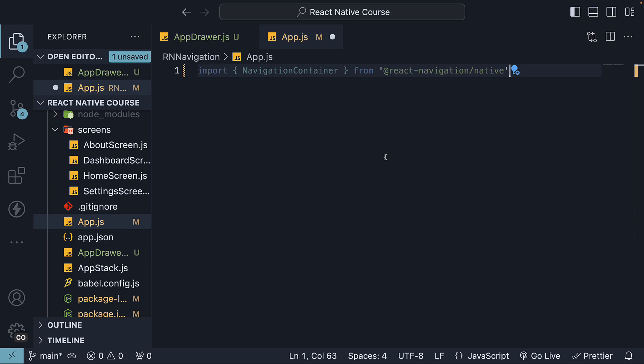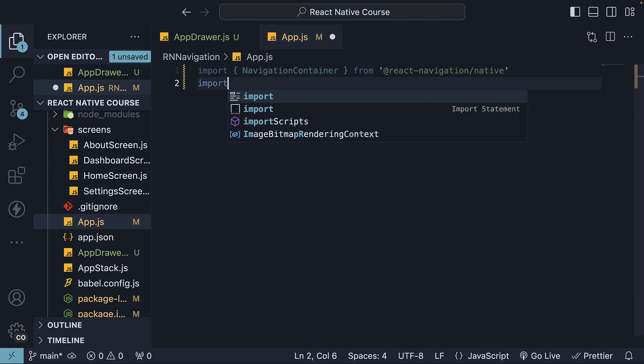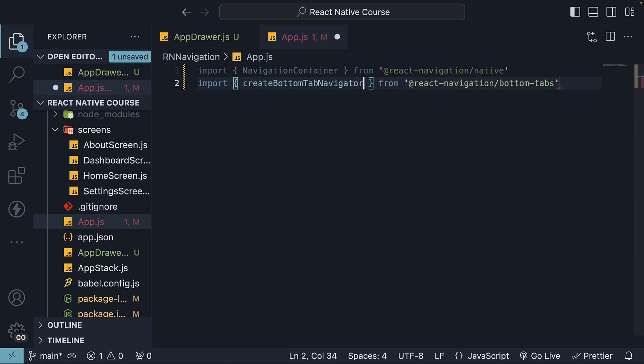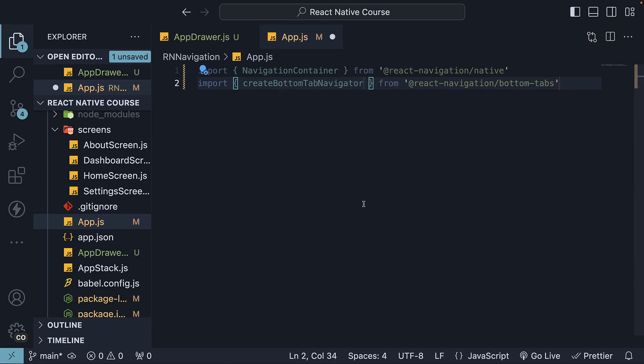In the next line, import createBottomTabNavigator function from react-navigation/bottom-tabs. Invoke the function and create a tab-navigator instance.